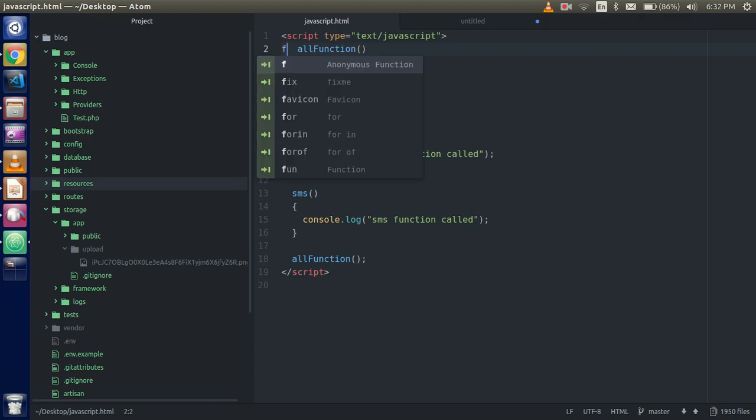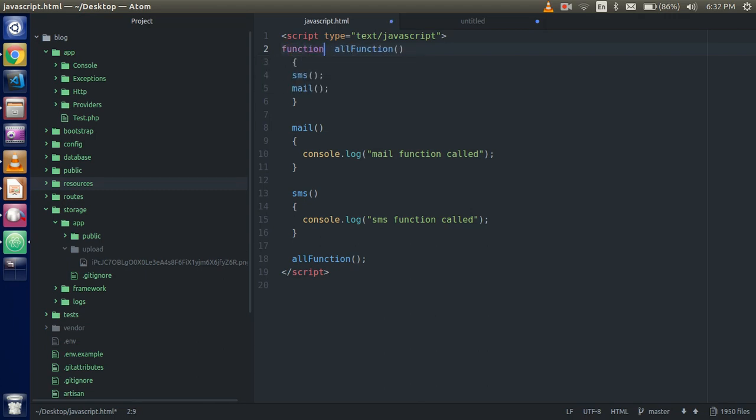Okay, we have to call the functions. All right.